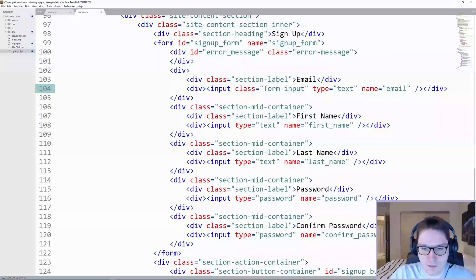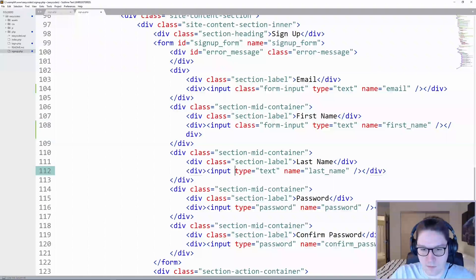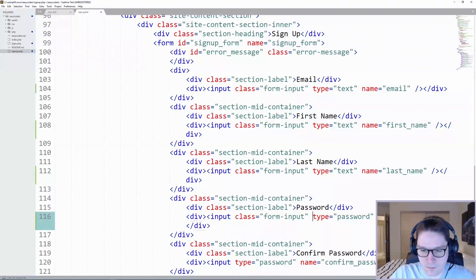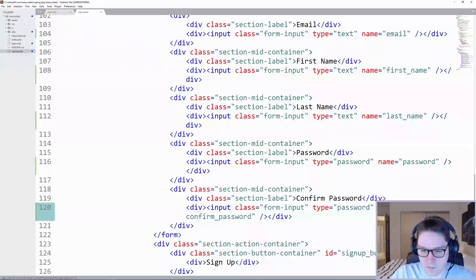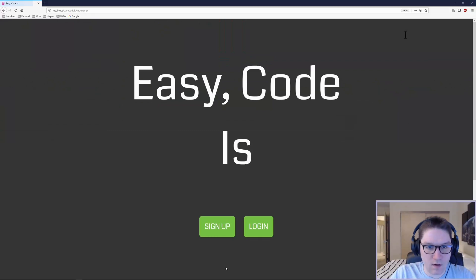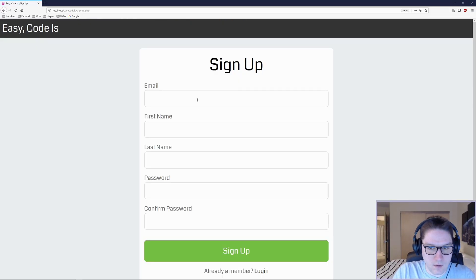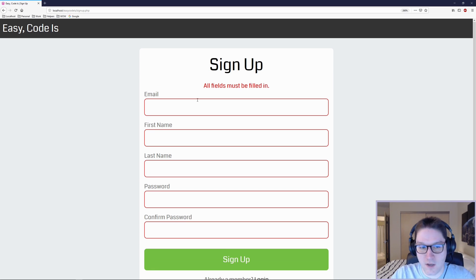Email, name, last name, password, and confirm password. If I log out and I go over to signup, hit the email input field and hit enter, tries to sign me up.